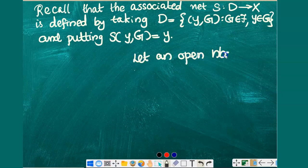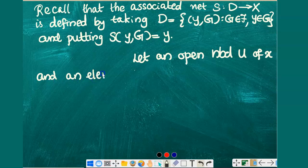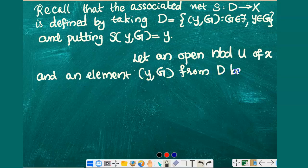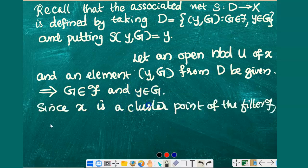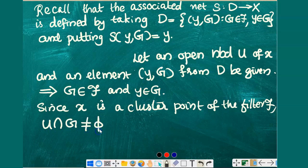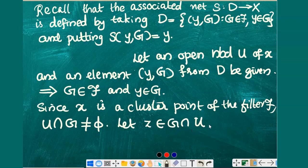To prove that x is a cluster point of the net S, we consider an arbitrary neighborhood U of x and an arbitrary element, say ordered pair (y, G), from the directed set D. So (y, G) is a member of D, which implies that G is a member of filter F and y is an element of G. Since x is a cluster point of the filter F, every neighborhood of x will intersect every element of the filter F. Here U is a neighborhood of x and G is a member of filter F, so U ∩ G will be non-empty. Let z be a member of G ∩ U.